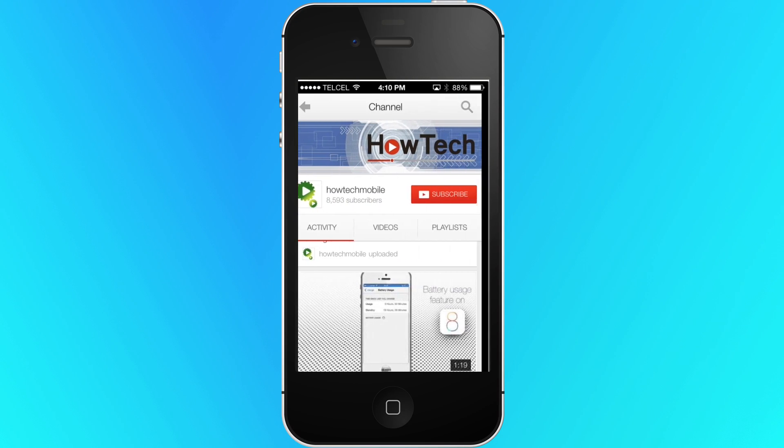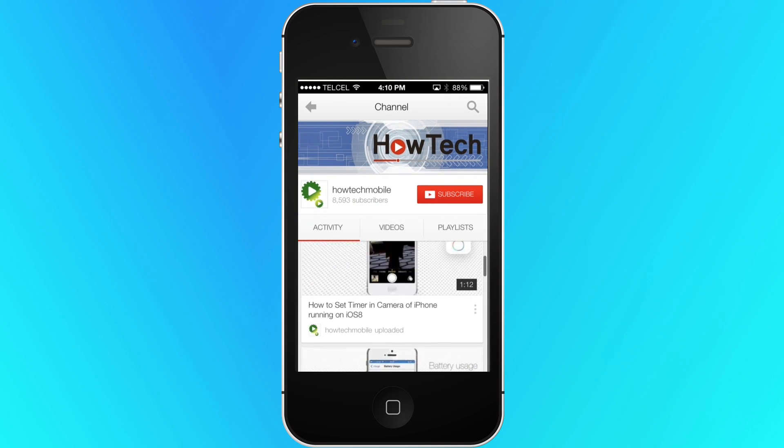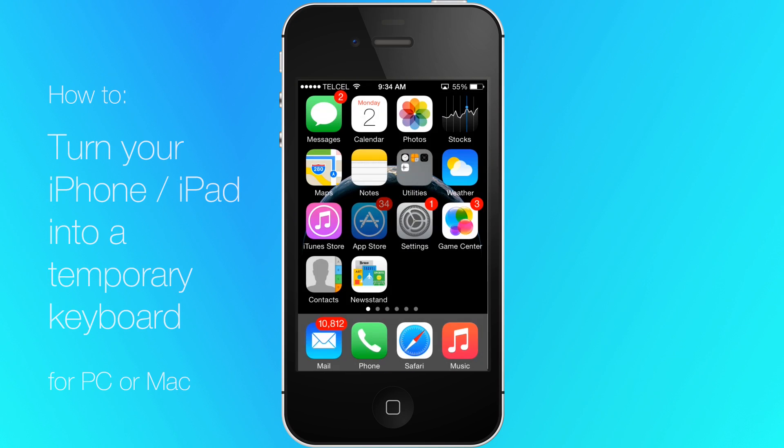Welcome to another HowTech tutorial. How to turn your iPhone or iPad into a temporary keyboard for PC or Mac.